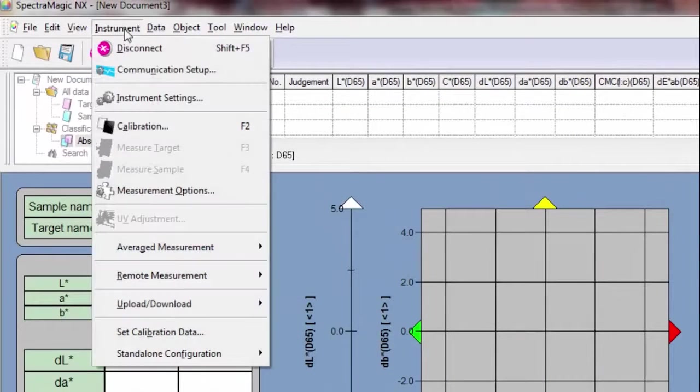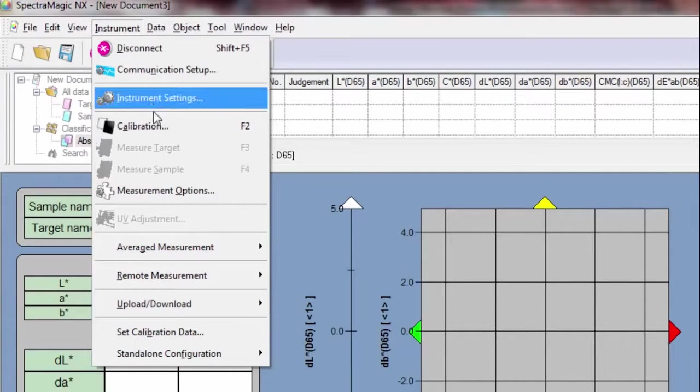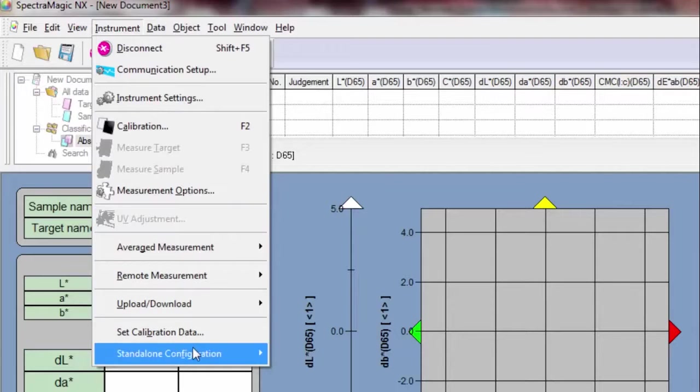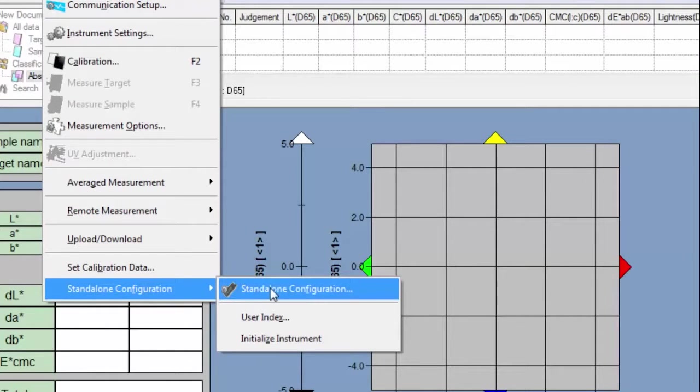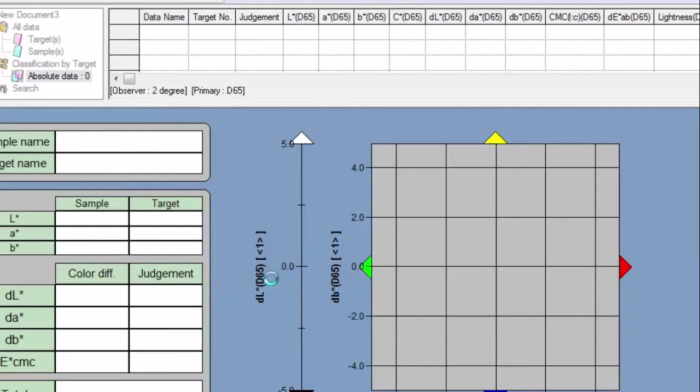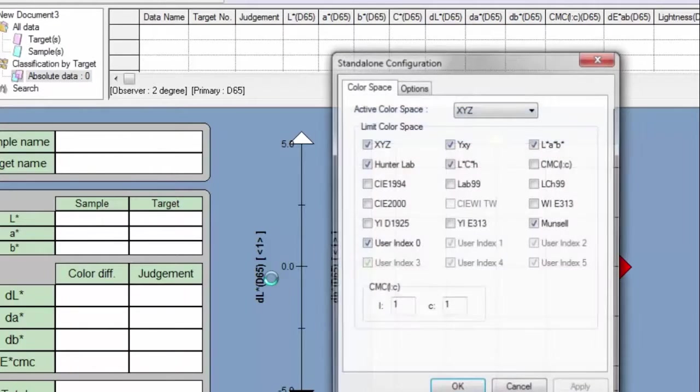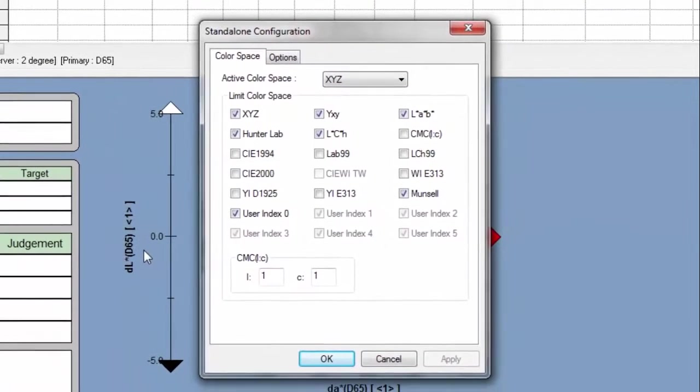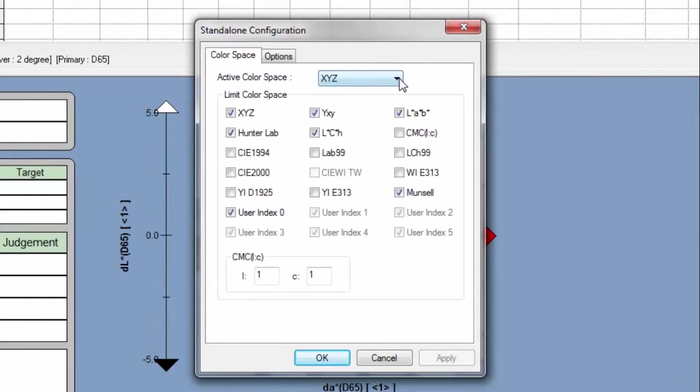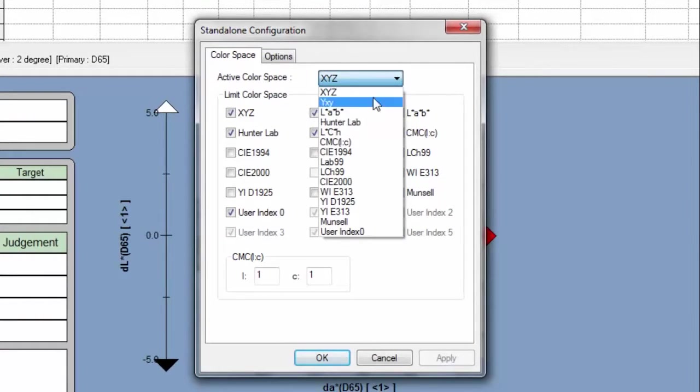Go back to Standalone Configuration and choose the correct color space. In most cases, it will be LAB. When you check the box, the chosen color space will appear on the instrument screen.